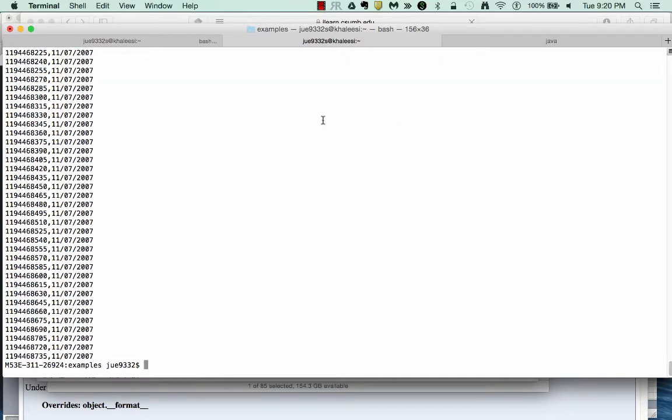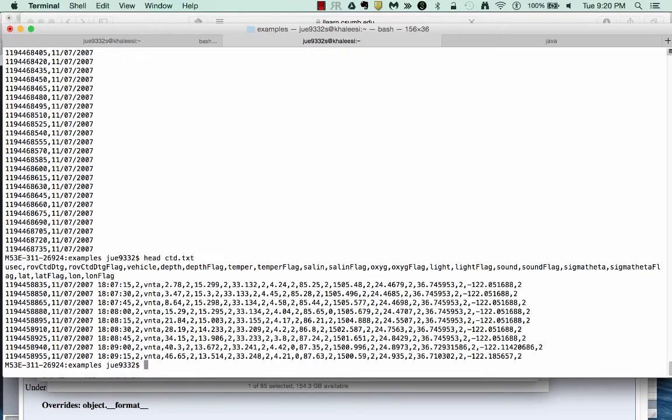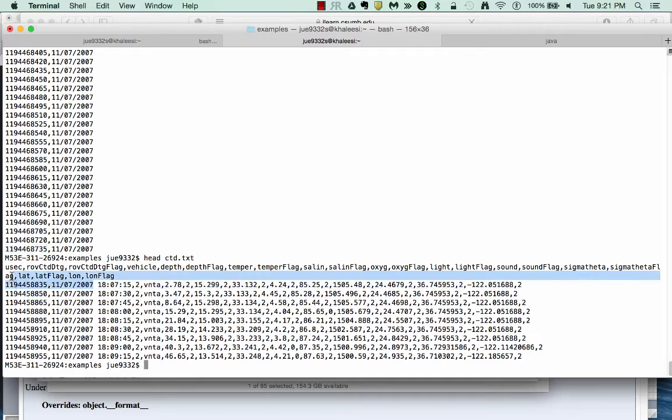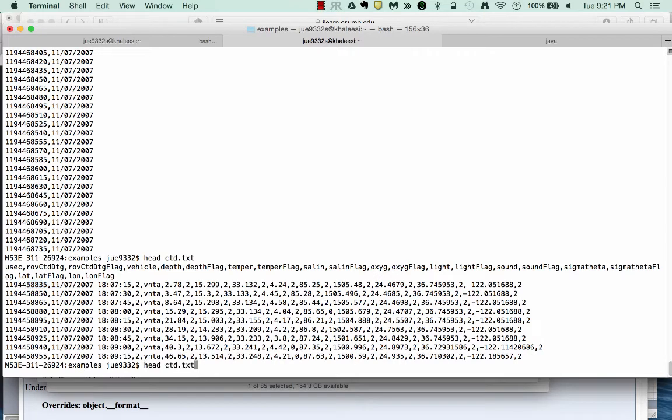What you'll notice is that instead of the entire line, I did not print just this one section. I actually printed this one section plus this date. And that's because by default, awk works as a space delimited approach. So what you have to do is you have to change this from a space delimited approach to a tab delimited approach.